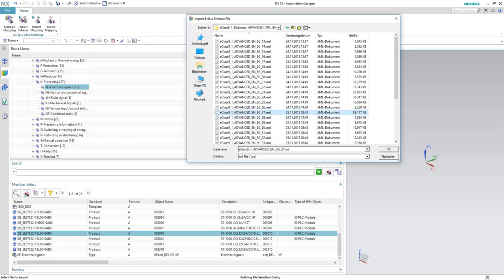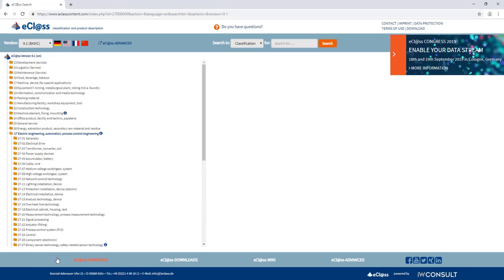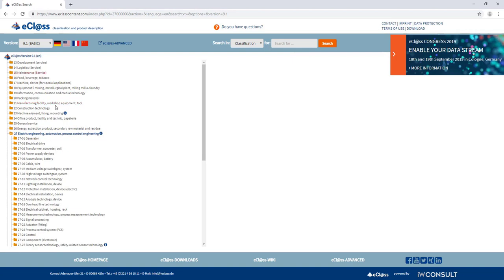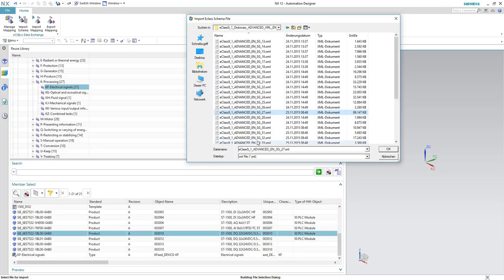Number 27 means this is the categorization of the product and you can find here in the eClass content website all the different categorization of different products. In our case we are working on electrical engineering automation process control engineering, so we will use the number 27.